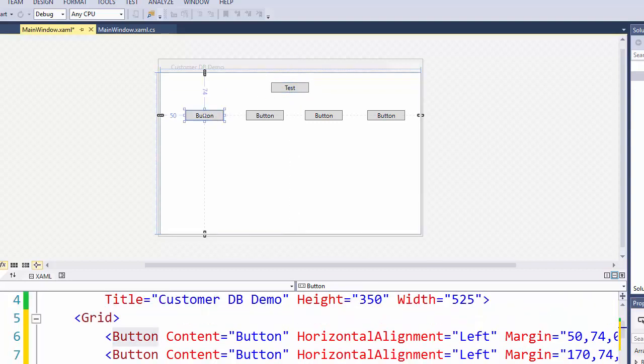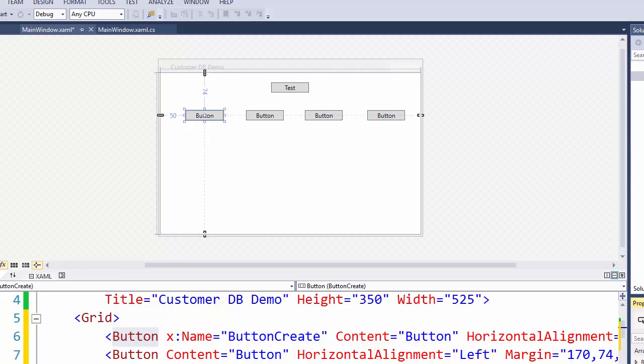Below that I am going to put a button for each of the operations we want to do on our data. So that will be create, read, update, and delete.